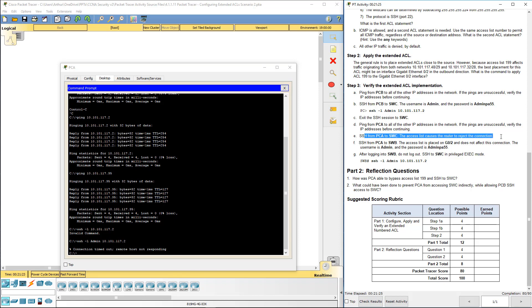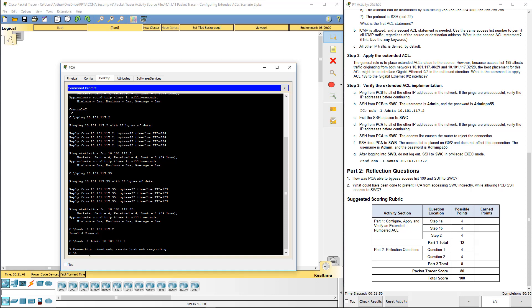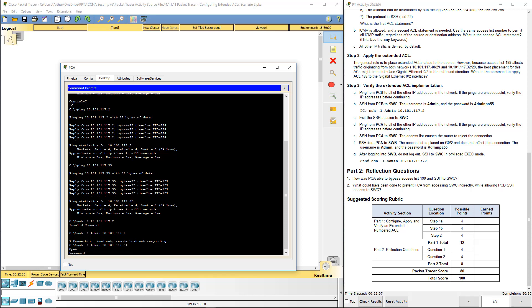It should reject it. See, it timed out like it's supposed to. So let's go ahead and try to go to switch B. Switch B is 34. This works because we've applied it on Gig02, and that's the connection going to switch C. Switch B does not have an ACL applied to it.